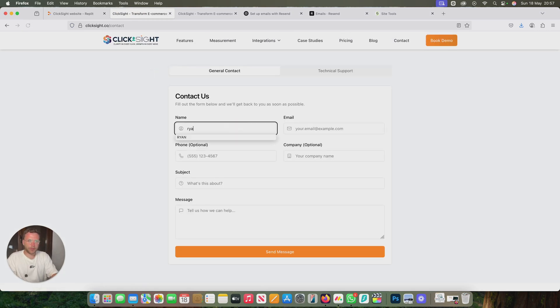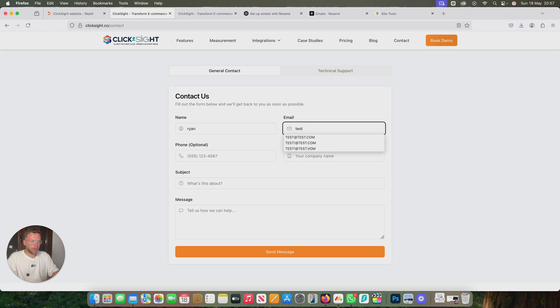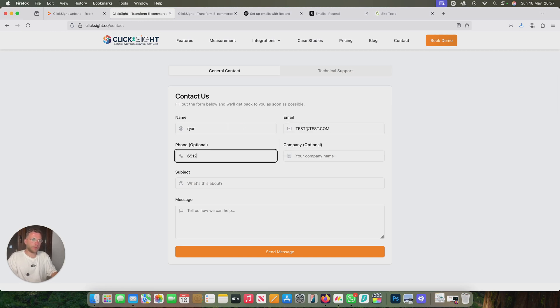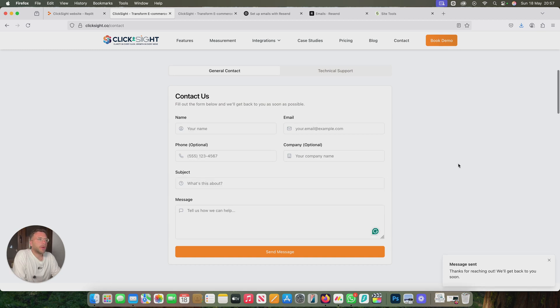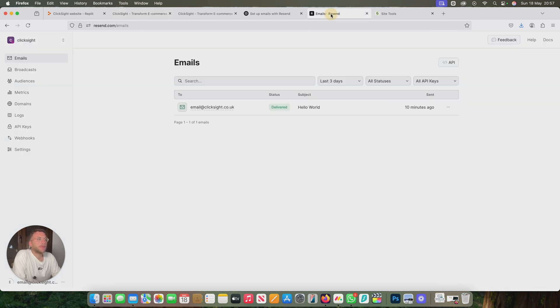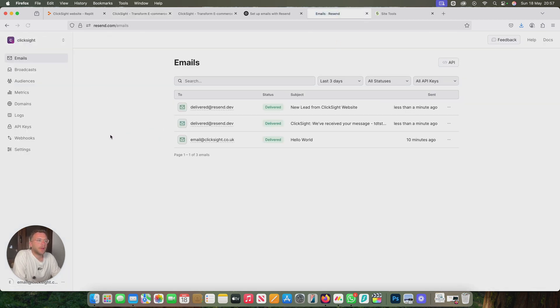Let's just enter some tests. We've got a confirmed email here. Let's go to our resend account. Perfect.